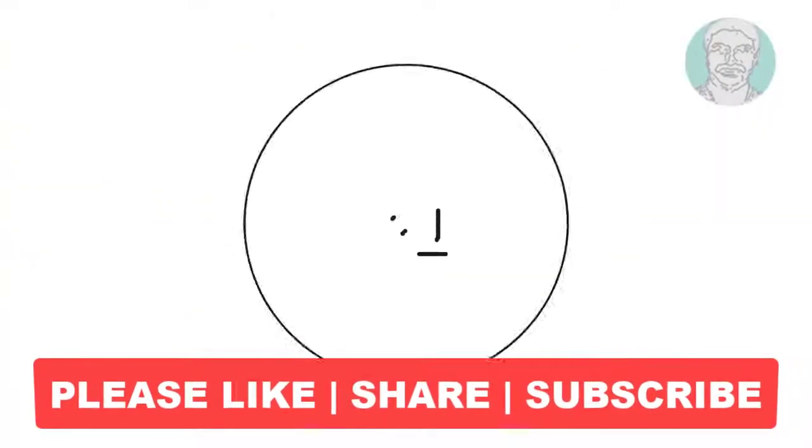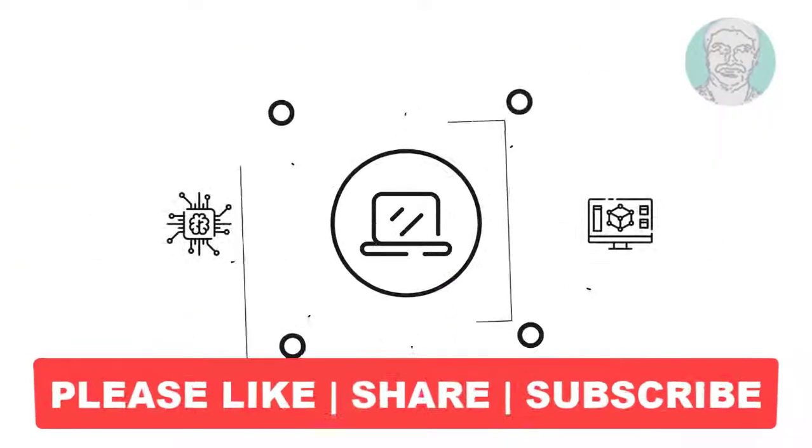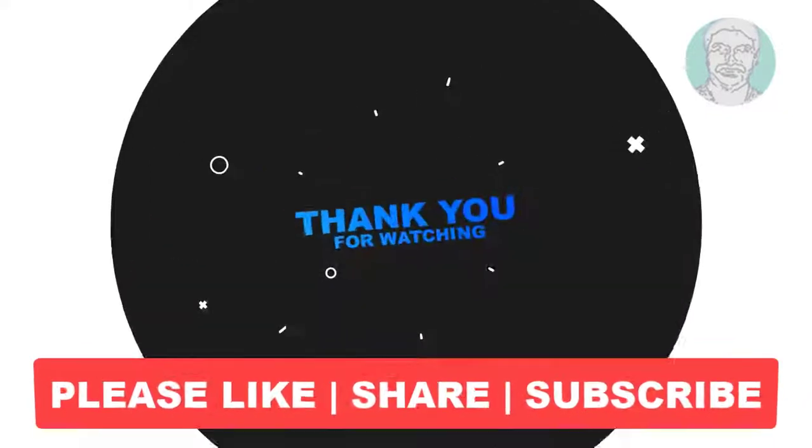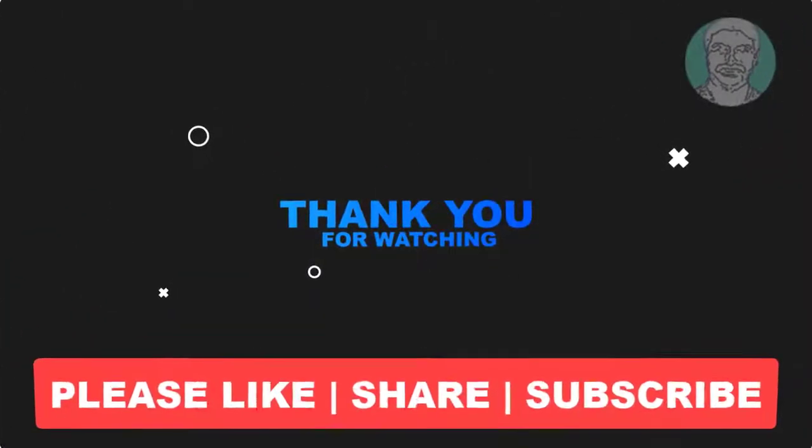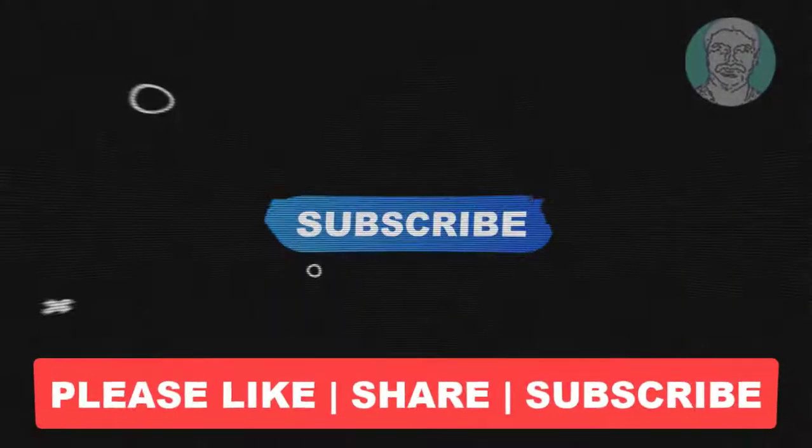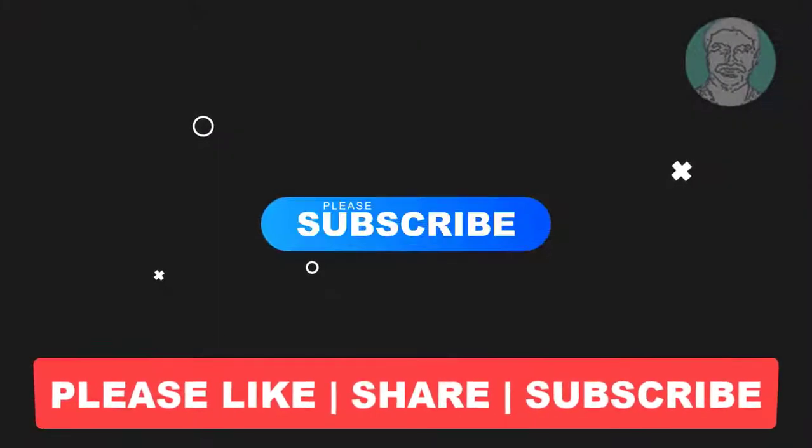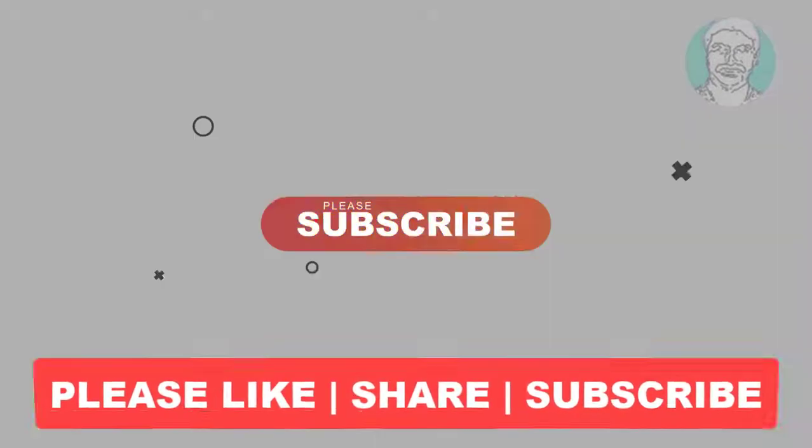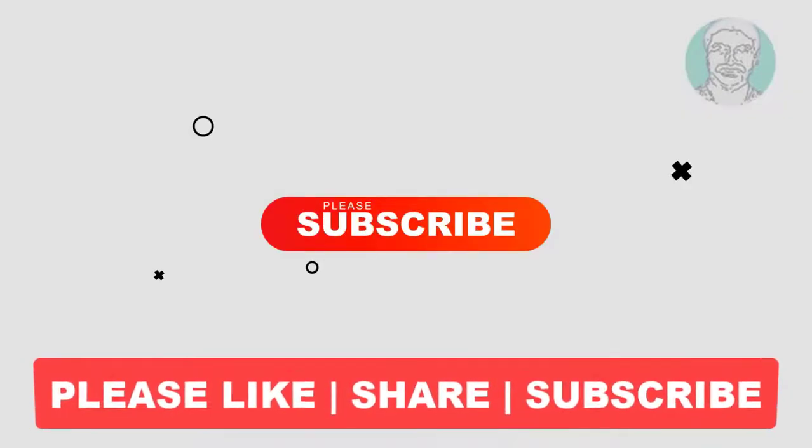I hope this video tutorial helps you, please like, share and don't forget to subscribe my channel, thank you very much, see you next video.